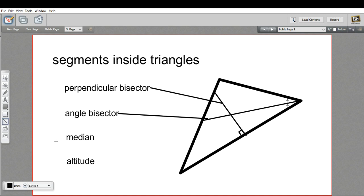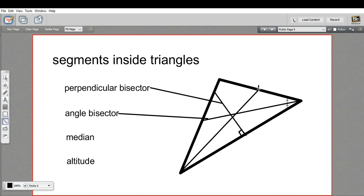We also have a thing called a median. What a median does is it starts at some vertex and then it cuts the opposite side exactly in two. So the midpoint of this side is right here. It doesn't do it at a perpendicular — it just cuts the side in two and starts from that opposite vertex.